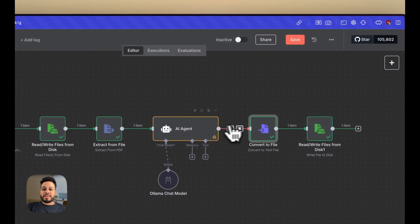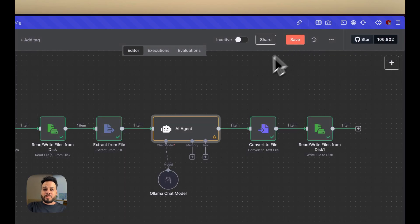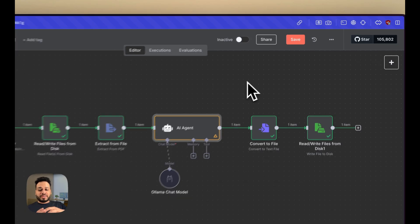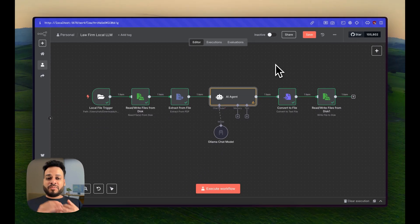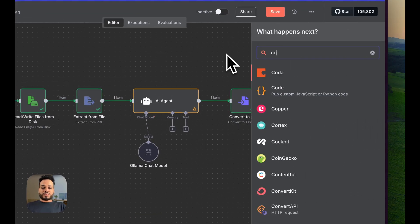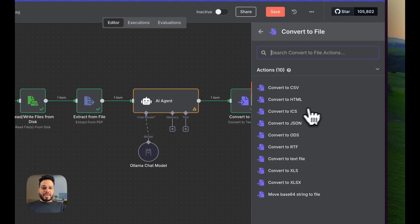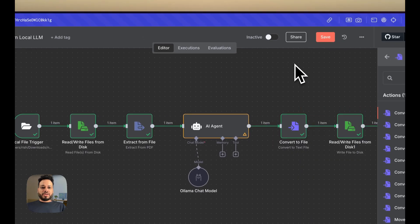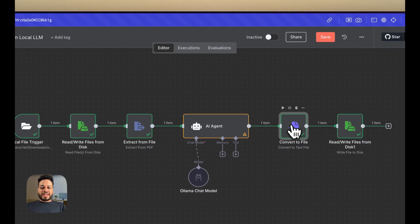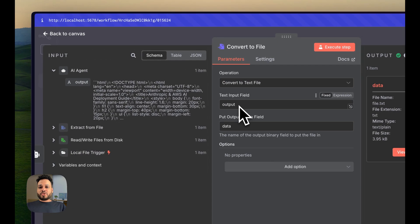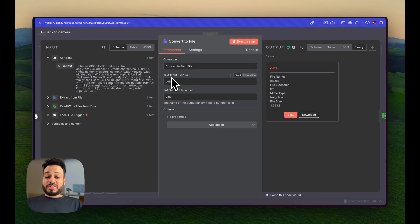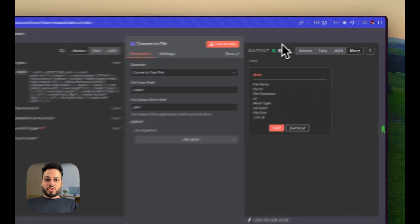This node is going to give me an output which is all text, but there has to be a way to convert that text into a file which will then add to the same folder. Here I will look for convert to file and choose convert to text. This is my node which converts to text file. I'll put output as the text input file and data as the output in the field.